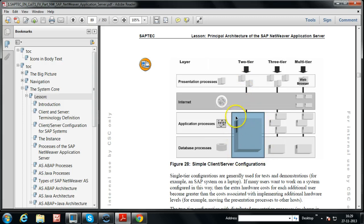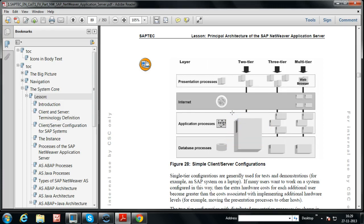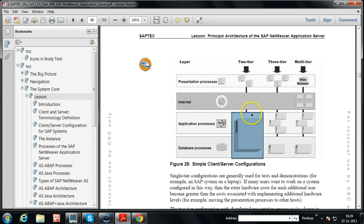In single-tier configuration, SAP GUI is also installed on the same server, making all processes — presentation, application, and database — installed on a single server. This is called single-tier configuration, where all client and server processes are included in the single server.